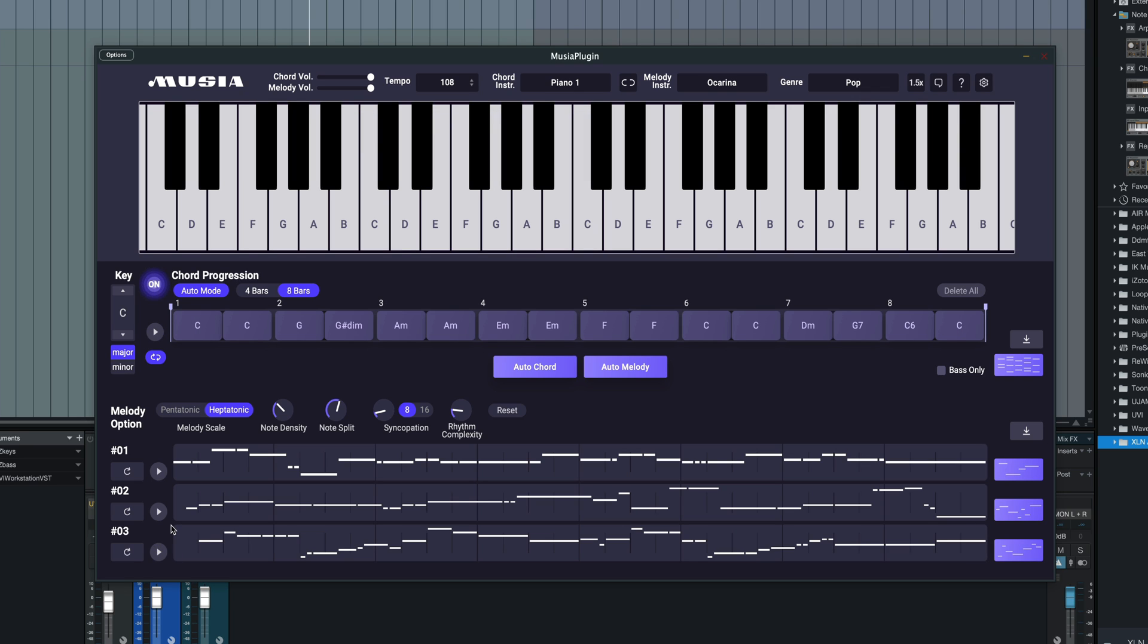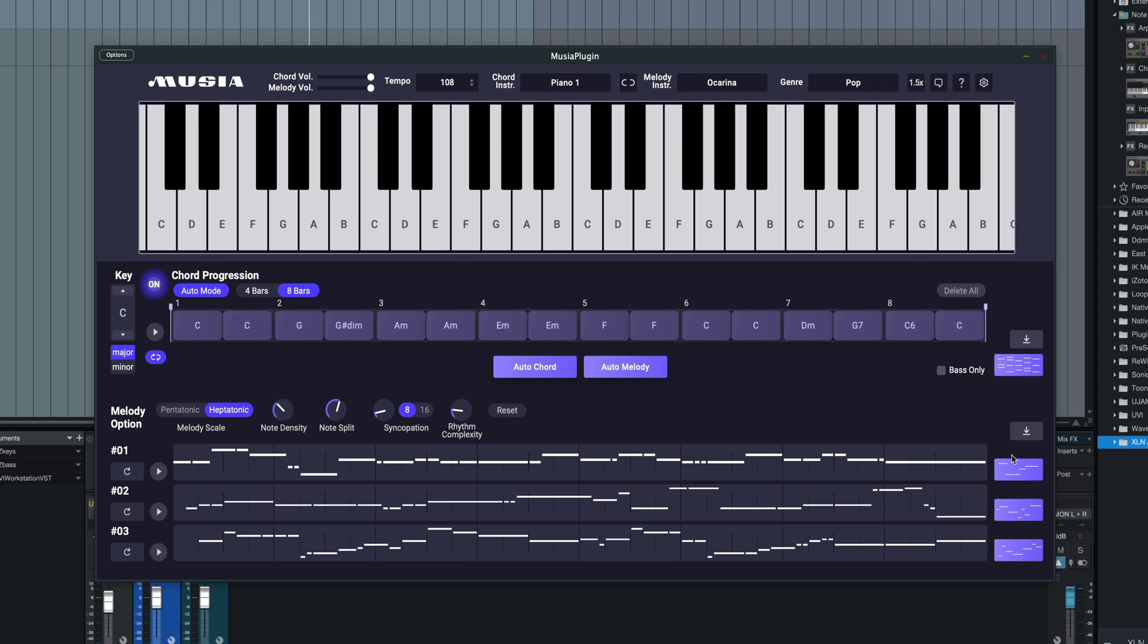And of course, we can take the MIDI we just generated and drag and drop it very easily. This would be the chord MIDI. We could click this and drop the bass line only in there, and the melody MIDI and drop that in as well, and use our own sounds within the DAW, which we'll look at a little bit later.